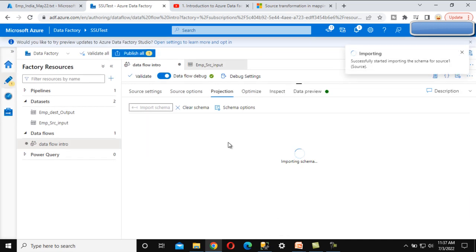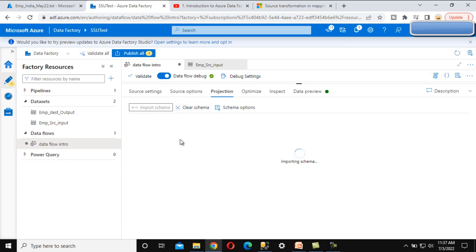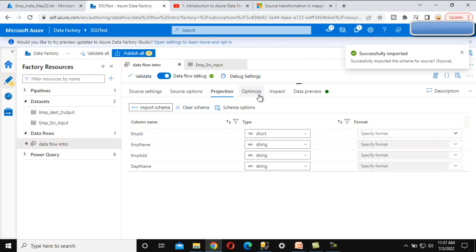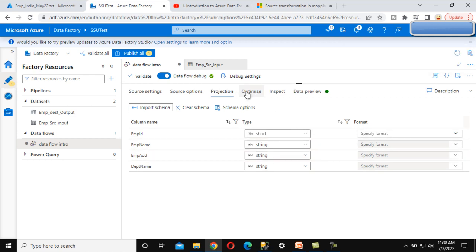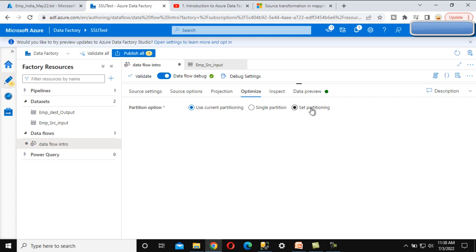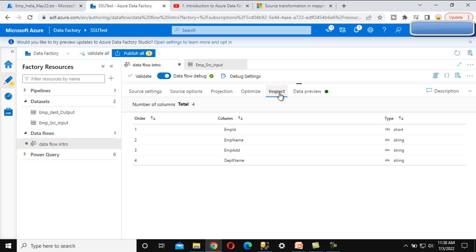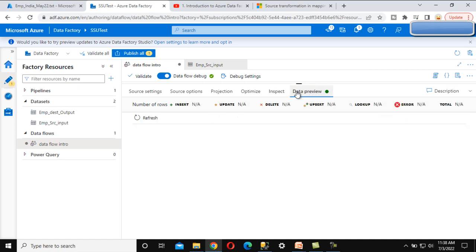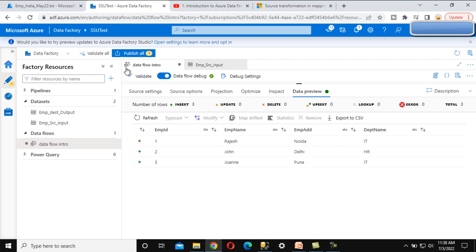We can click 'Import Directly' and it will import the schema. Under Projection we can check the schema of the source file — it should have four columns as we saw in the file. Then under the Optimize tab we can review the partitioning settings. Under Inspect, we can see the column order, column names, and data types. In the Data Preview tab, after refreshing, we can see the three rows available in the source.